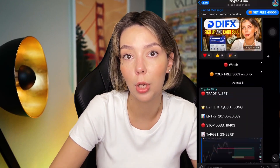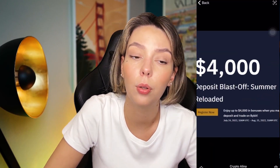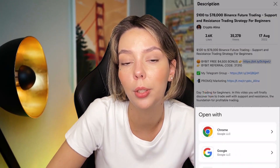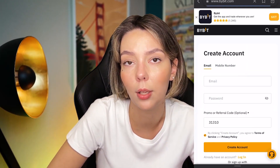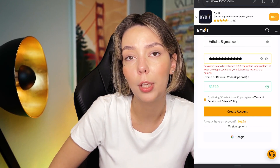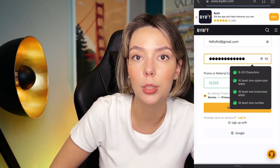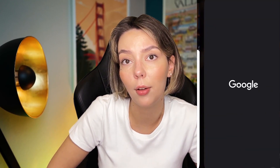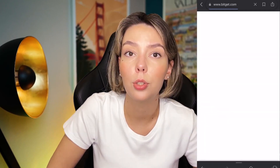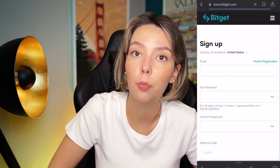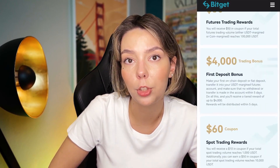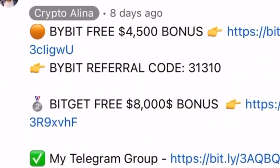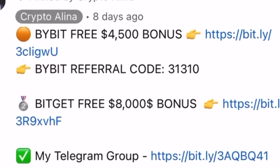Before we start, don't forget to subscribe to my Telegram group where I share all my crypto trades for free. Also don't forget to claim your personal $4,500 bonus on Bybit — all you need to do is make a registration and make your first deposit on the platform, and after that you can receive your personal bonus. If Bybit doesn't work in your country, you can use BChat and get your $5,000 bonus. All the necessary links will be in the description and in the first pinned comment.